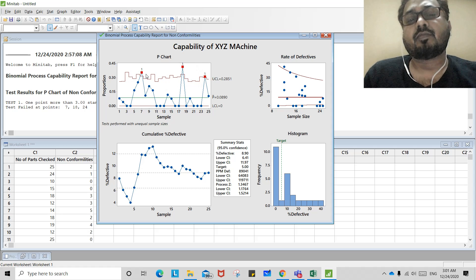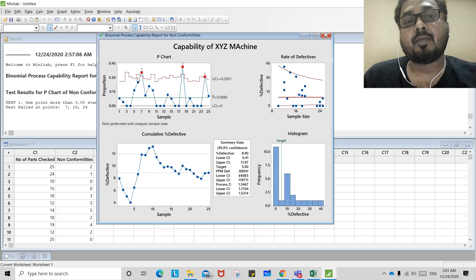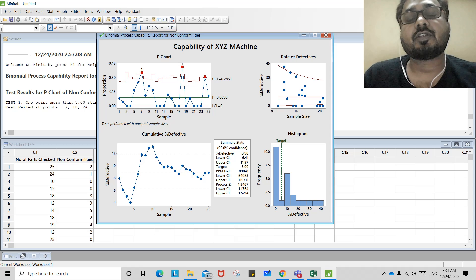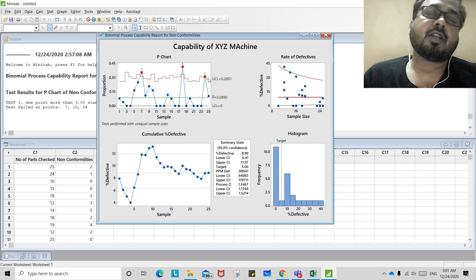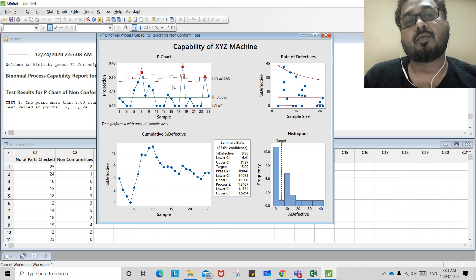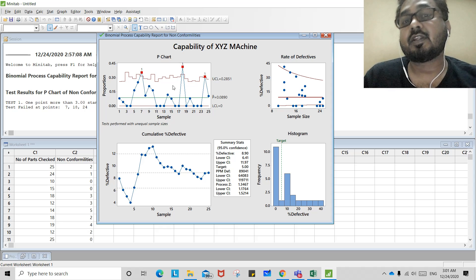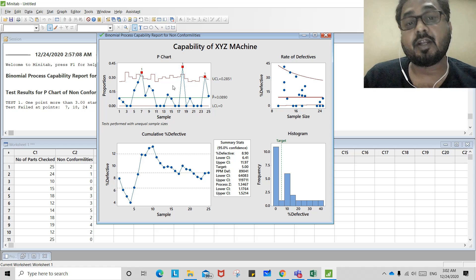By removing these special causes, your process may appear to be near stability. This is your call and must be based on the manufacturing process. The quality engineer should decide whether to call it a stable process or to dig further into why these special causes were created.